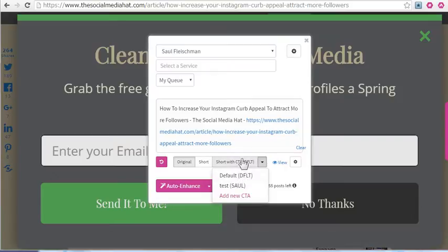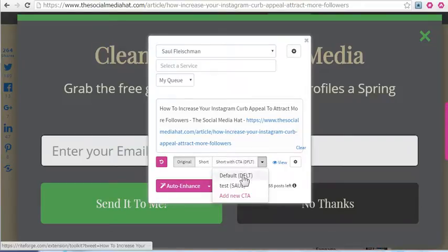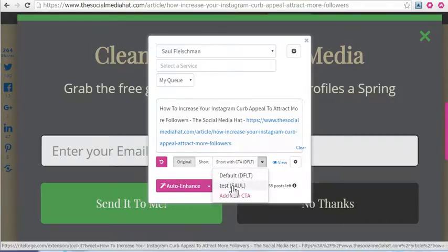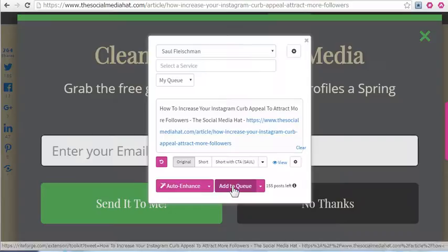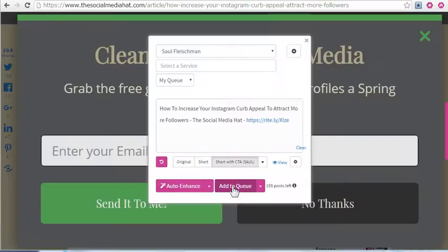So clicking here or here will give me default. Clicking the other one will give me my extra CTA.